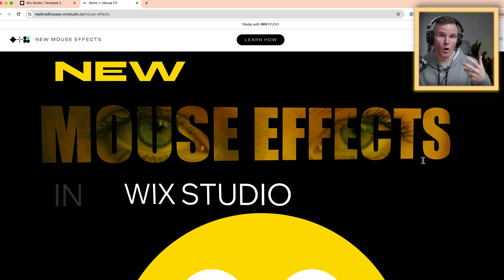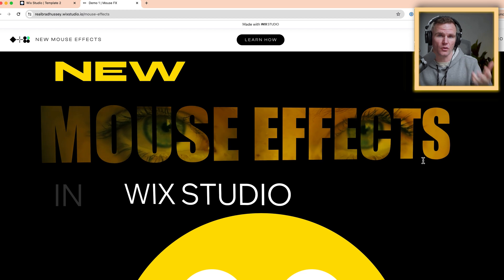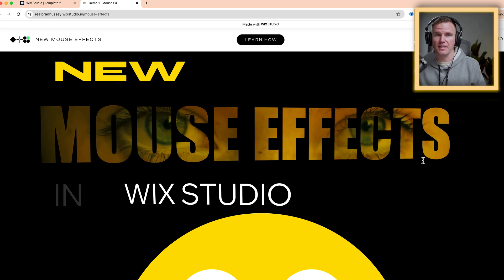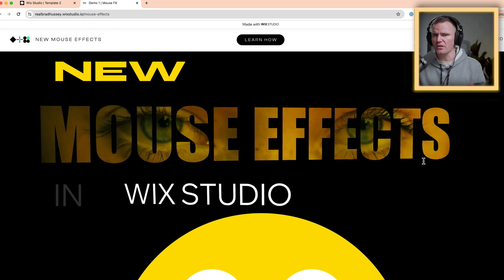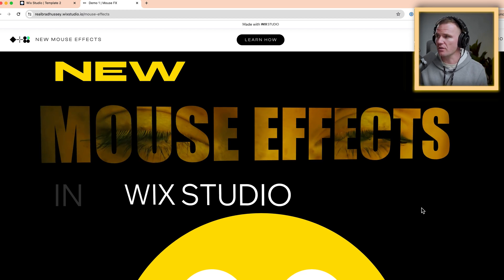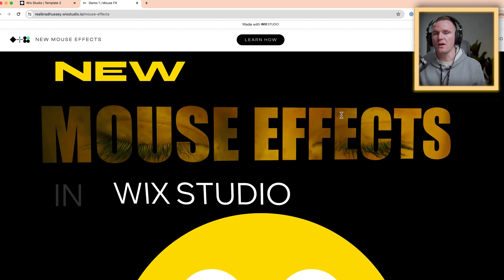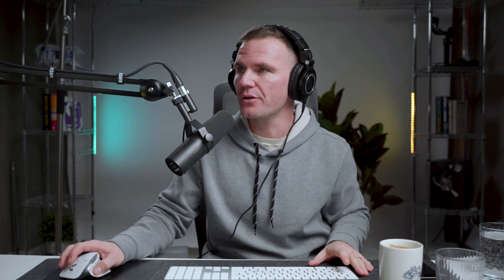So sign up for a Wix Studio account. It's the advanced platform for web design agencies who want to build websites for clients. It's for helping you grow and build your web design agency. You can deliver amazing results to your clients, all with no code, but you can also code if you want. These effects require zero code. Brand new feature in Wix Studio just dropped and I want to show you how to do it.